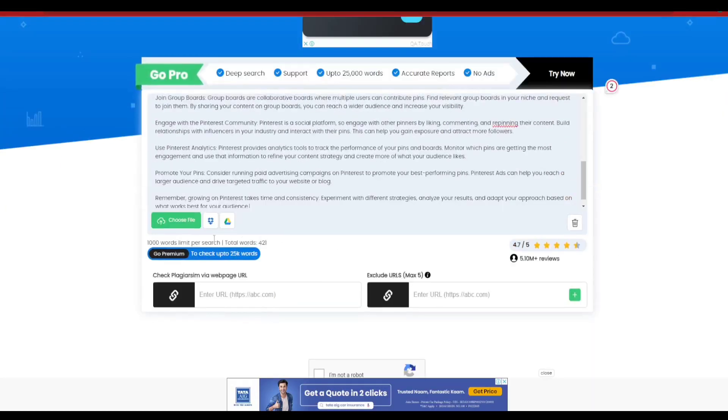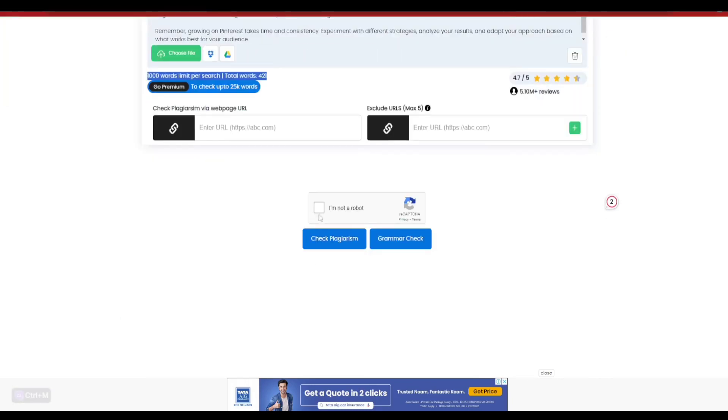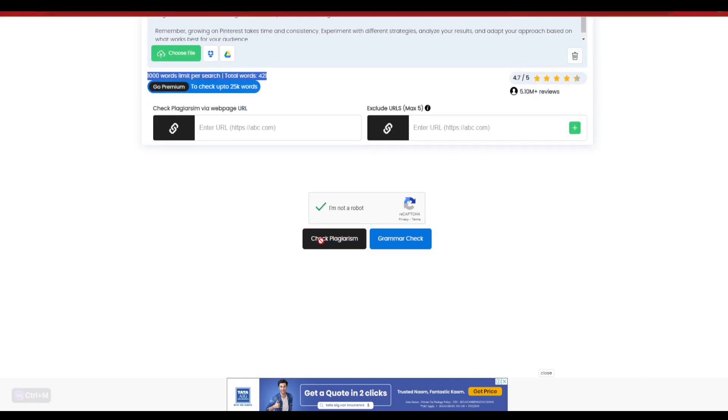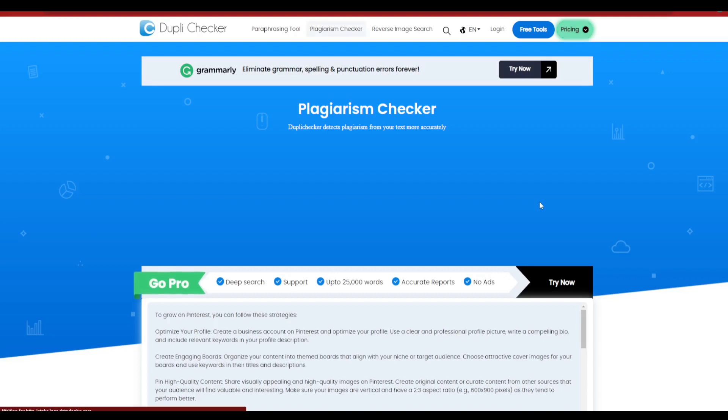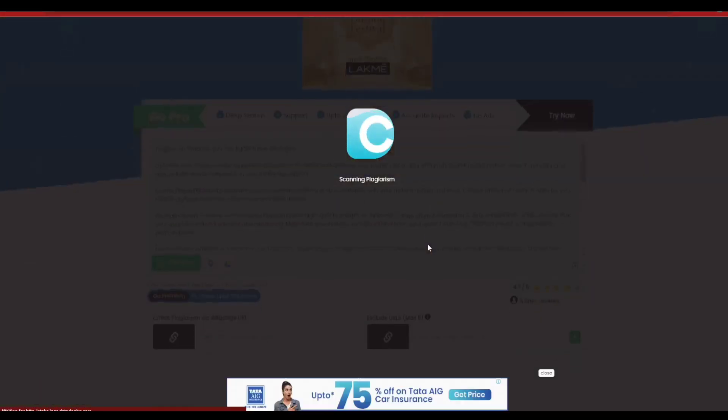As you can see, the total number of words it provides us is basically a 1,000 word per limit search, and we have a total number of words that is 421. I'm going to simply click on 'I am not a robot' button here and start the plagiarism check.